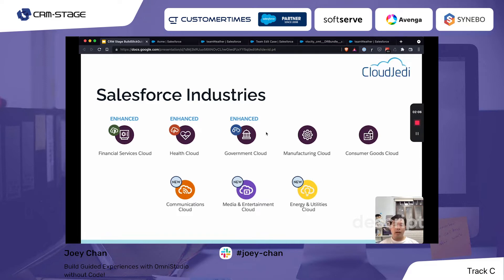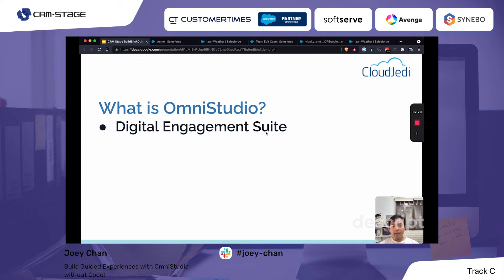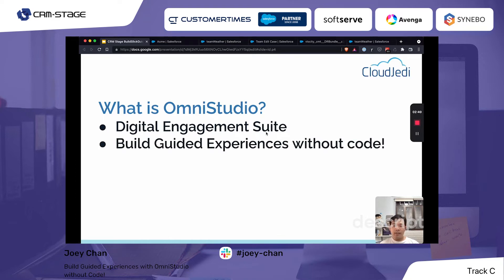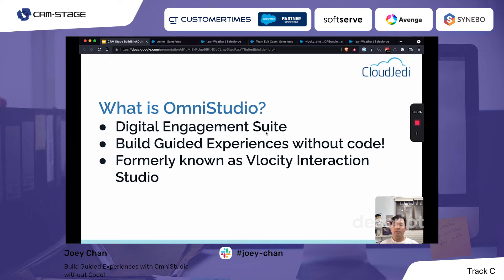Now we have seven — actually eight — clouds within Salesforce Industries. OmniStudio itself is a digital engagement suite composed of different components and services that help companies implement solutions much faster with many out-of-the-box components. It allows users to build guided experiences without code, including integrations. It's also known as Velocity Interaction Studio.